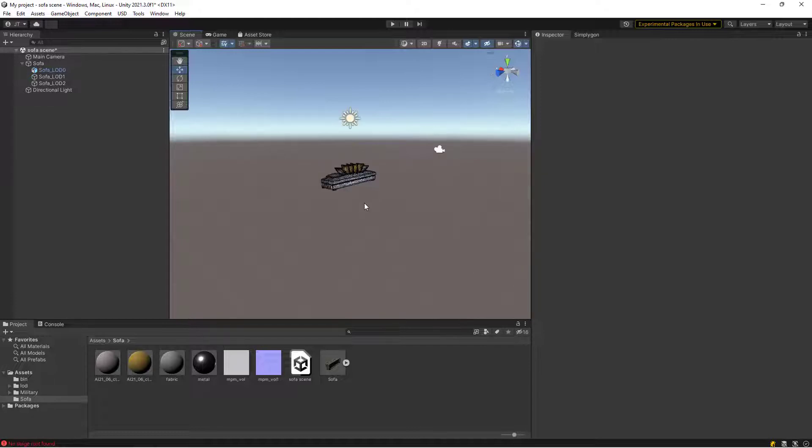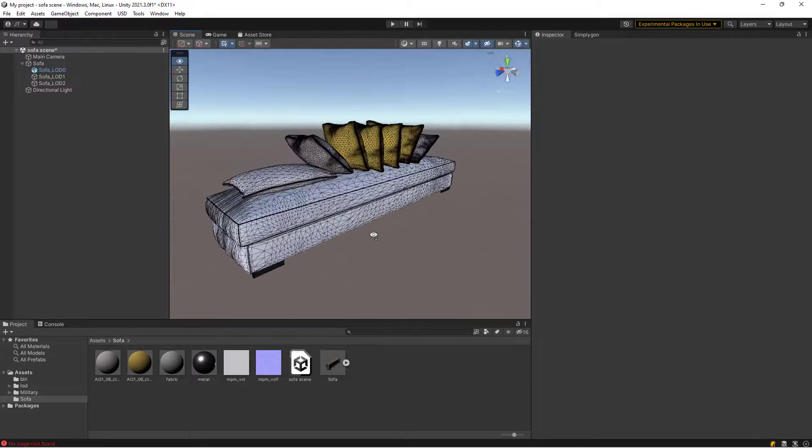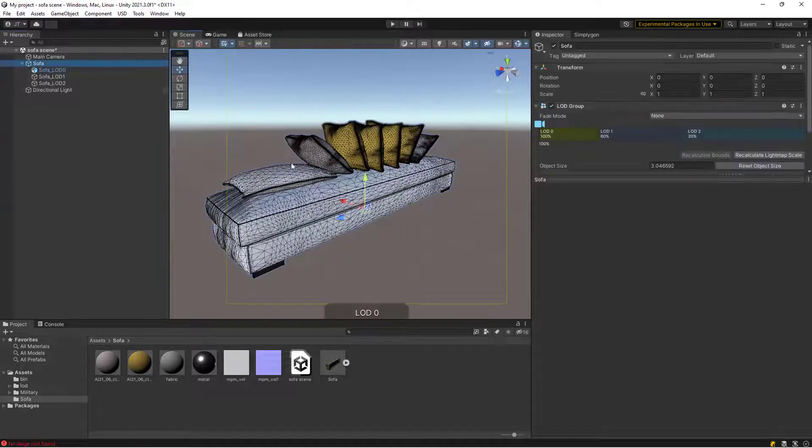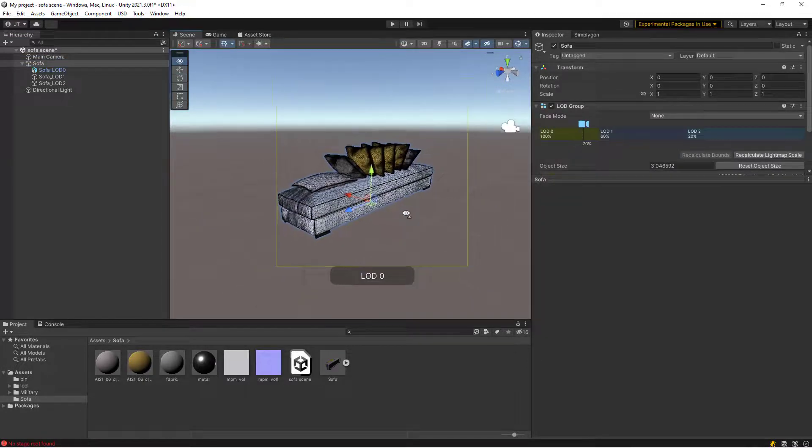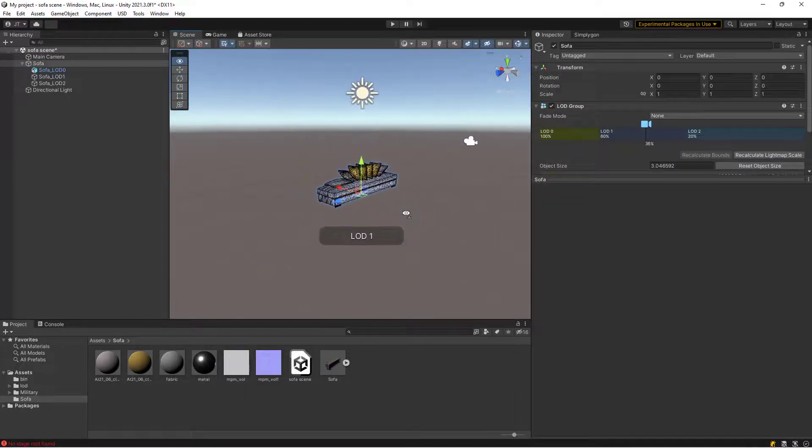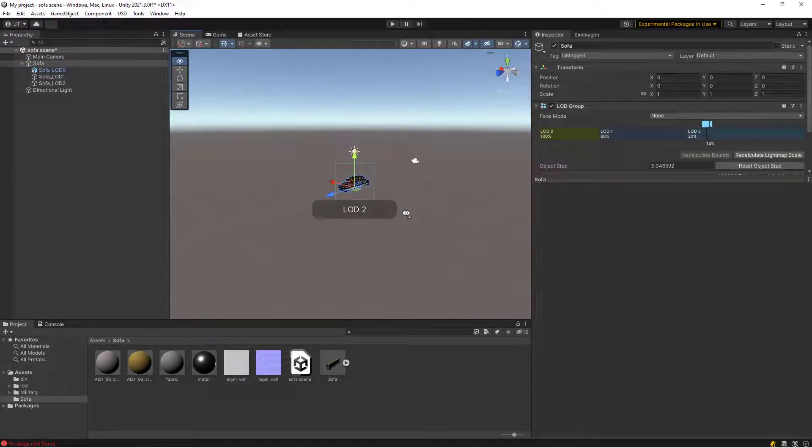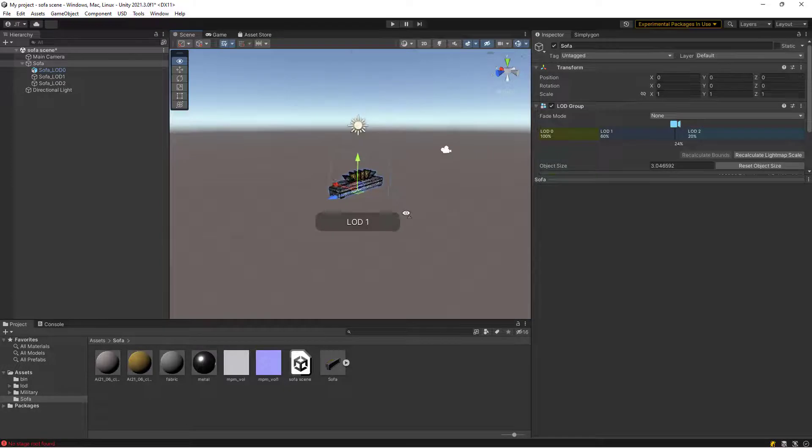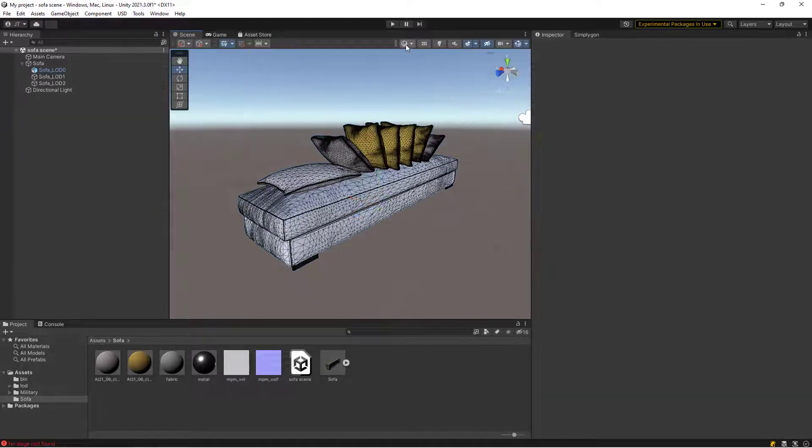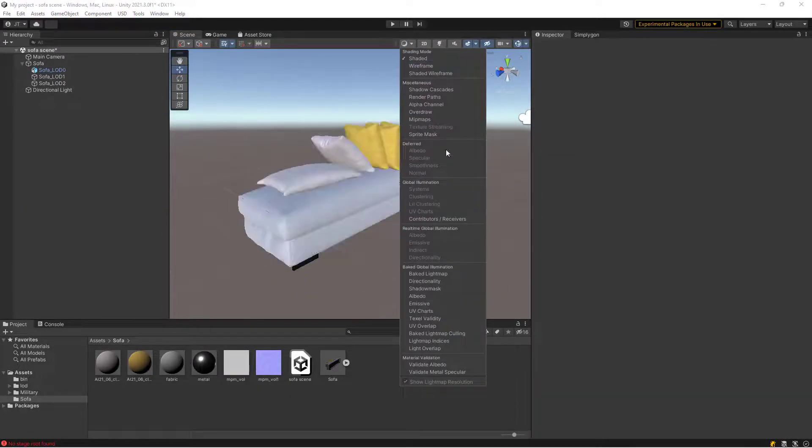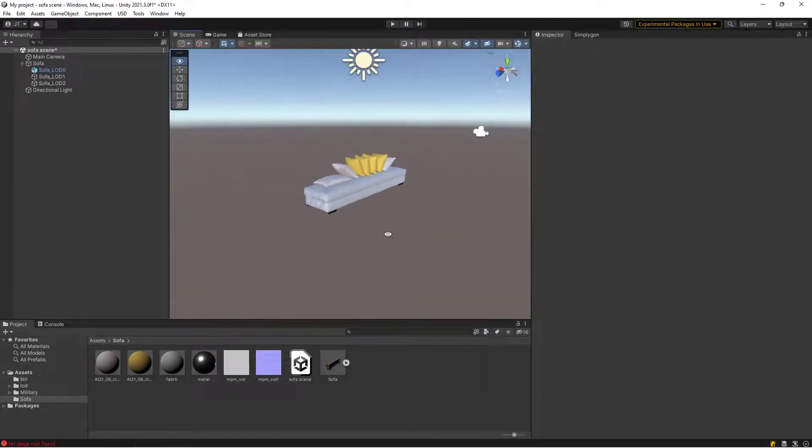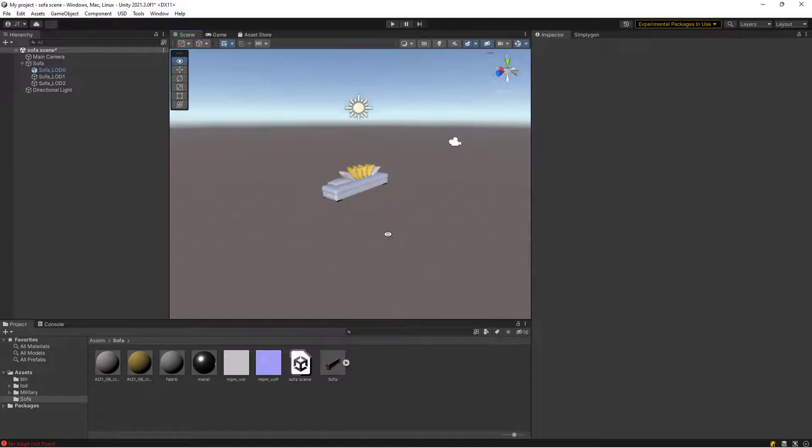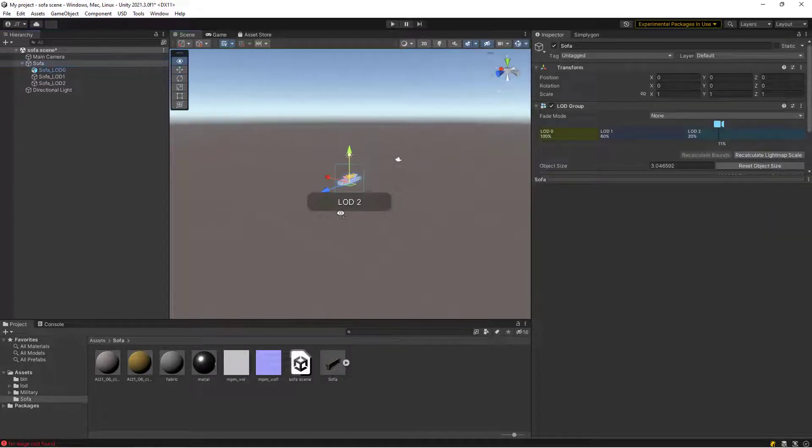By using screen size instead of reduction ratio or triangle count, we take away the guessing work for when we should switch between the different LOD levels. Even if we look closely, we cannot see when it switches between different LOD levels.